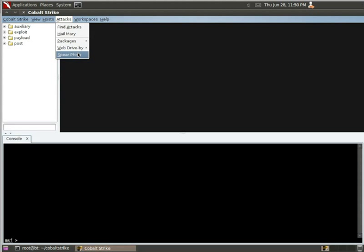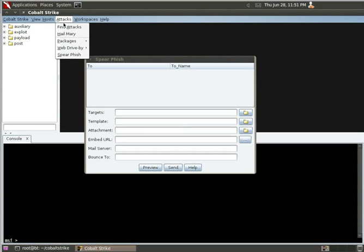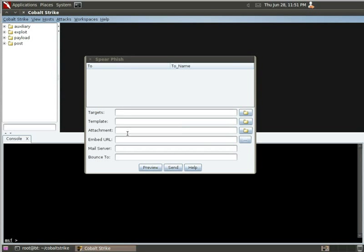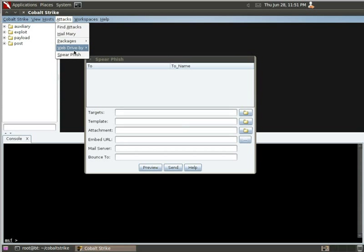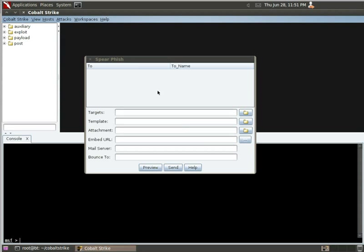We also have the ability to spear phish, and I wanted to look at that real quick. So for this, you set targets. You can set an email template, an attachment, which would frequently be one of those things that is under attacks, the packages, the different types of applications you might create. An embedded URL, which might point to one of the web drive-by. Then you set up the mail server and where you want bounces to go to, and you can use Cobalt Strike to go ahead and send those out all from this interface. So it integrates very well.